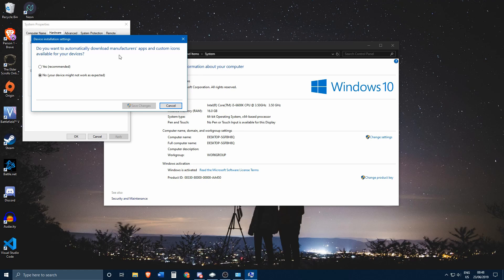But whenever you install something that has no built-in driver in Windows, normally what would happen is that Windows 10 will automatically download the driver from the Windows Update servers. With this setting changed, that will no longer happen, so whenever you plug in a device, it won't auto-install.